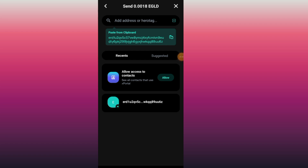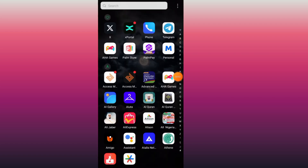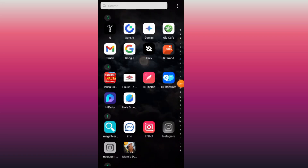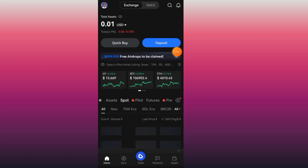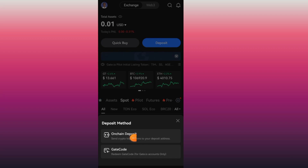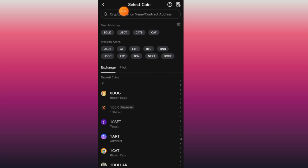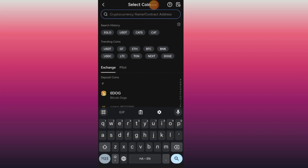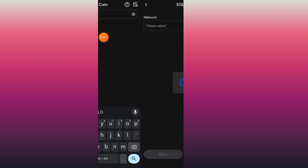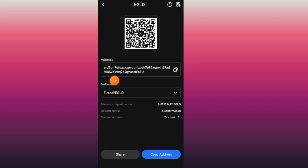Now close the xPortal app and open your gate.io, Binance, or Bybit. In this video I'll use gate.io. After opening the exchanger, tap the Deposit button. Tap on-chain deposit or Deposit Crypto, then search for EGLD. Select it and you will see the deposit address. Tap the Copy button to copy the address.